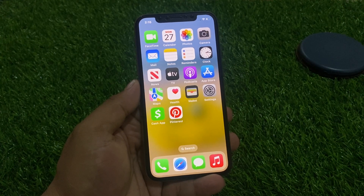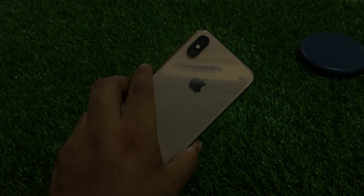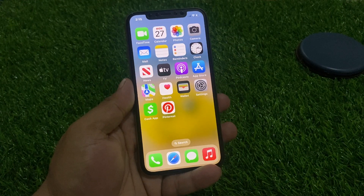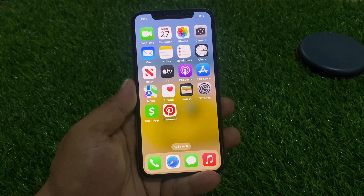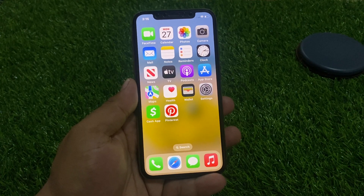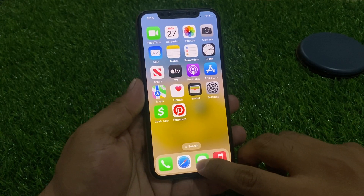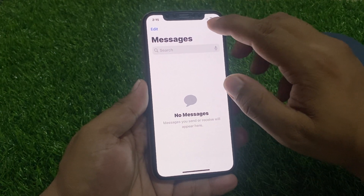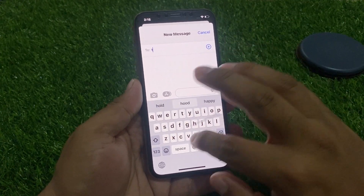As you can see on screen, I am using iPhone XR and after the iOS 16.4 update the keyboard is not working. Simply open the messages app, tap on it, and you can see the keyboard is not working.